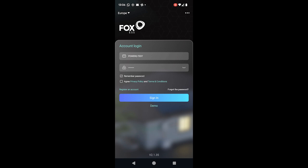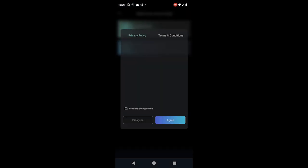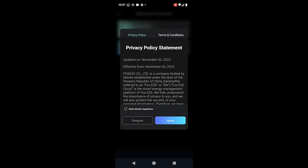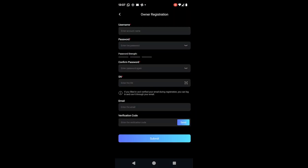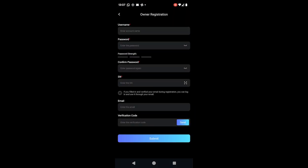All they need to do at this point is go to this screen, so you can instruct them to do this or do it on their behalf. They register for an account, accept the T's and C's of course, and then they just select I am an owner. At this point, it's going to prompt them for a username and a password.